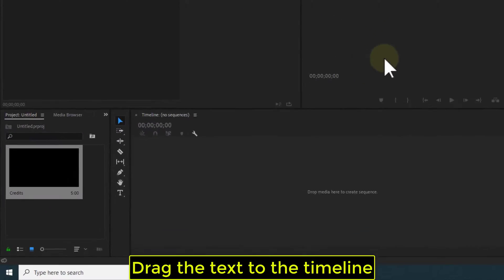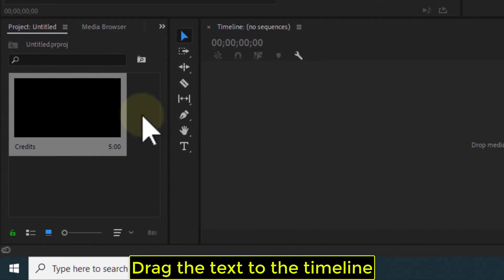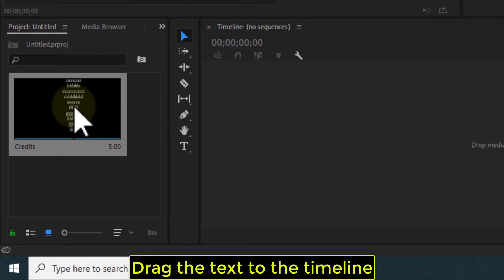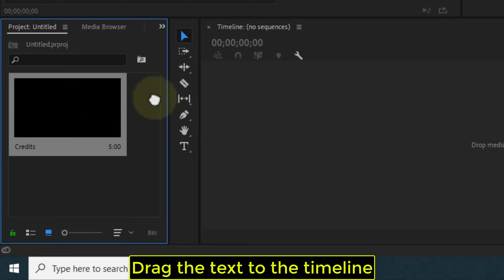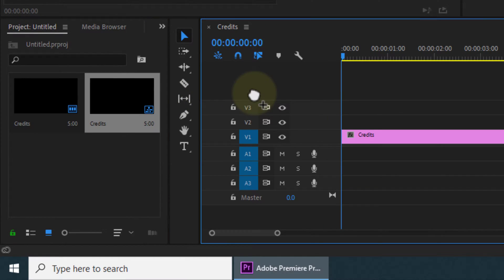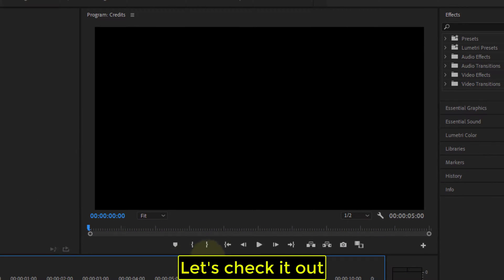Drag the text to the timeline. Let's check it out.